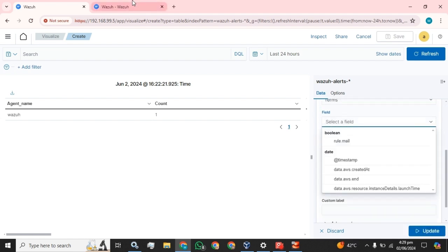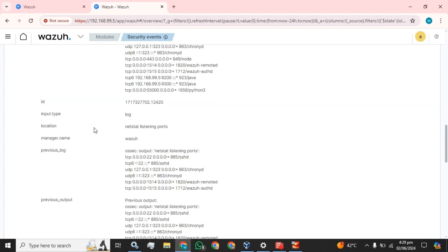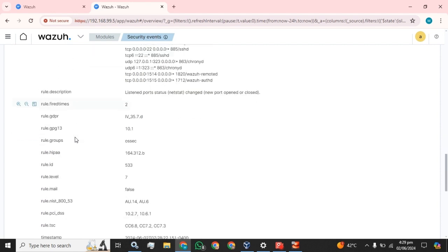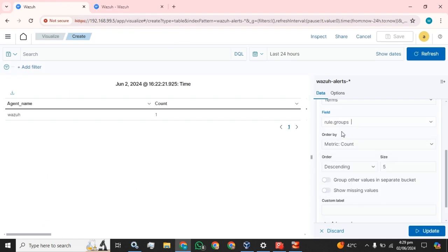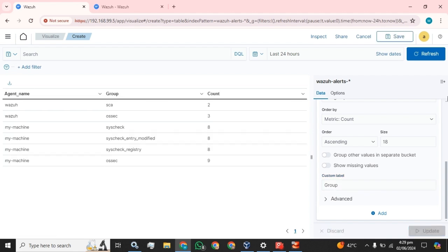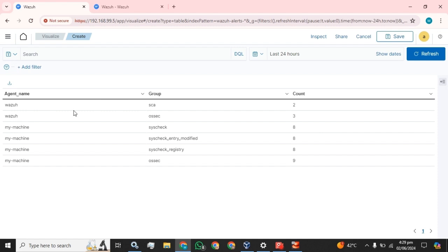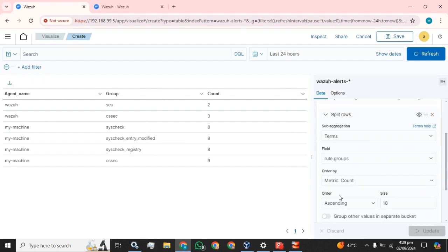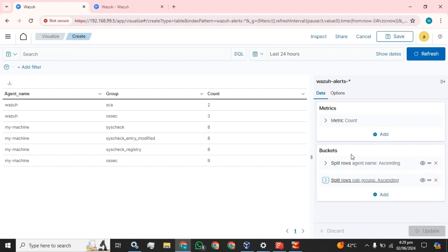The next field we are going to select — according to our requirement — I am going to select rule groups, ascending, size 20, and group. You can see that as soon as you add the values, the data will be more readable and more realizable.